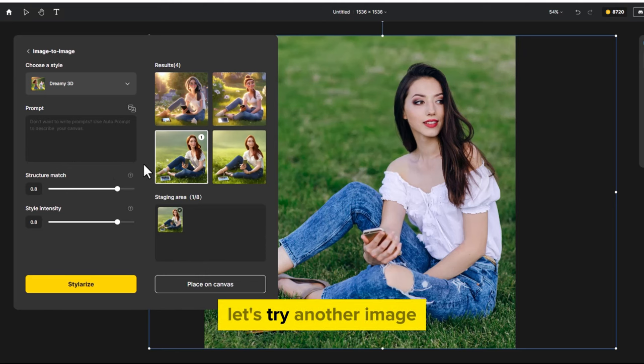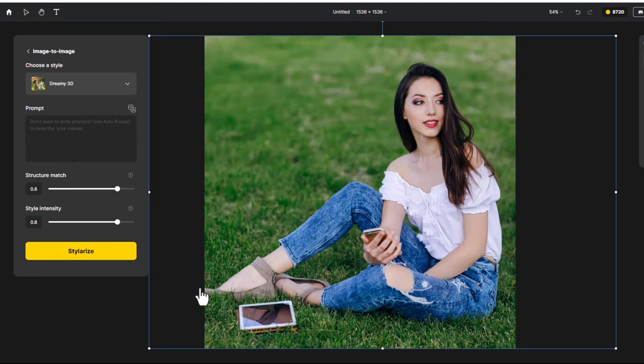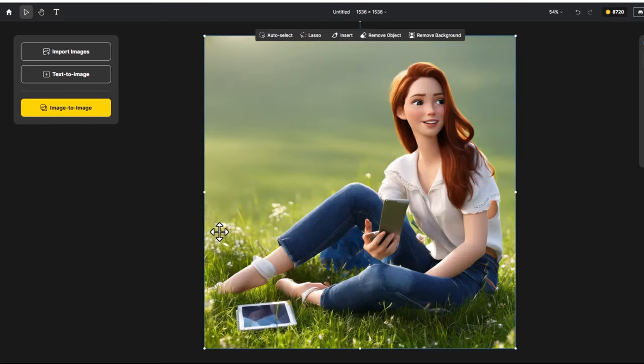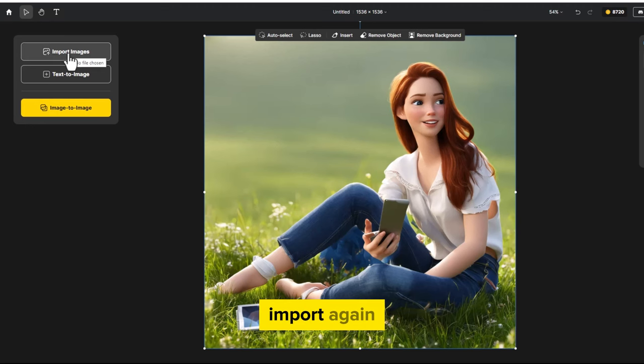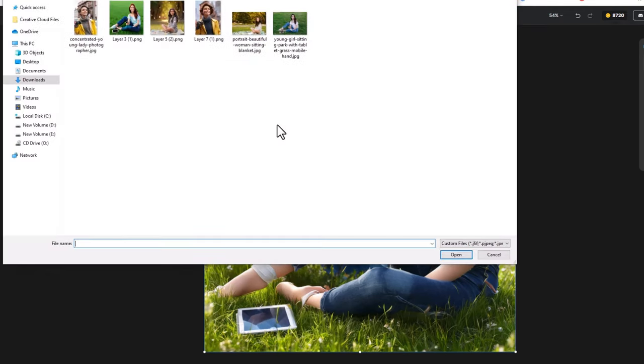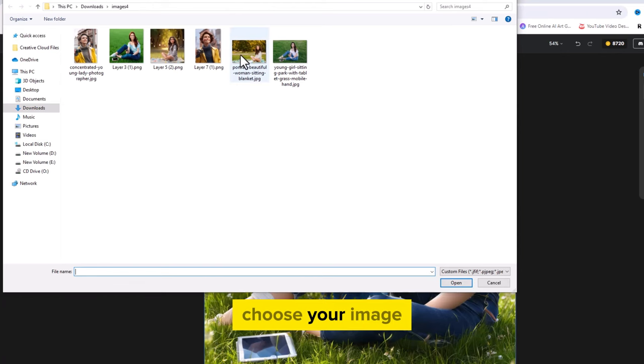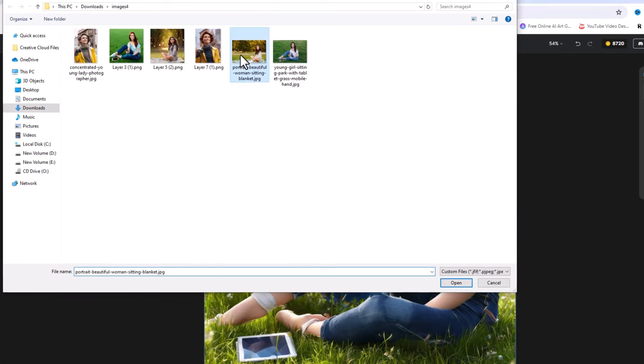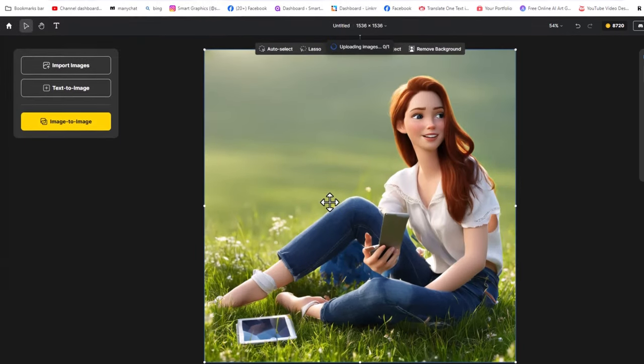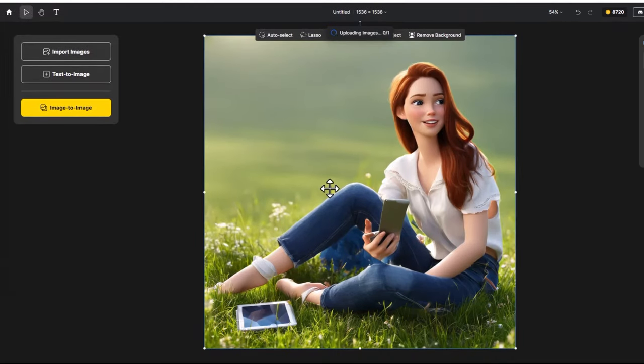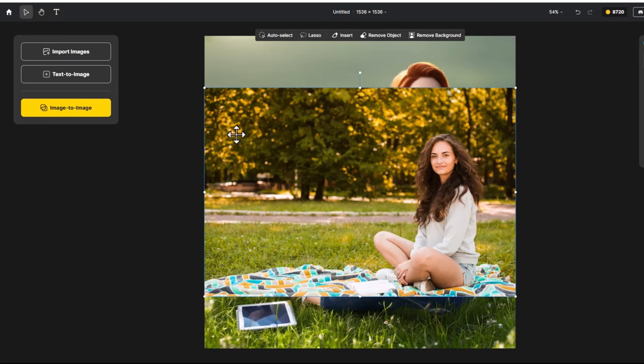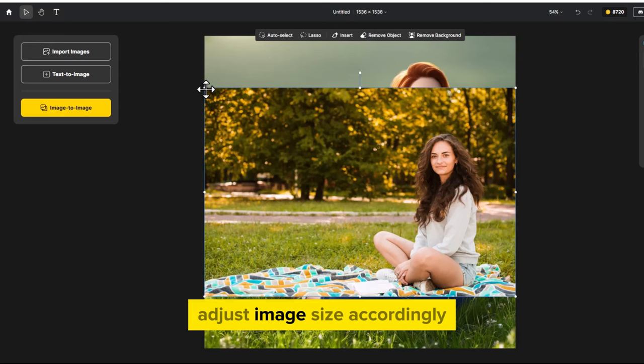Let's try another image. Import again. Choose your image. Adjust image size accordingly.